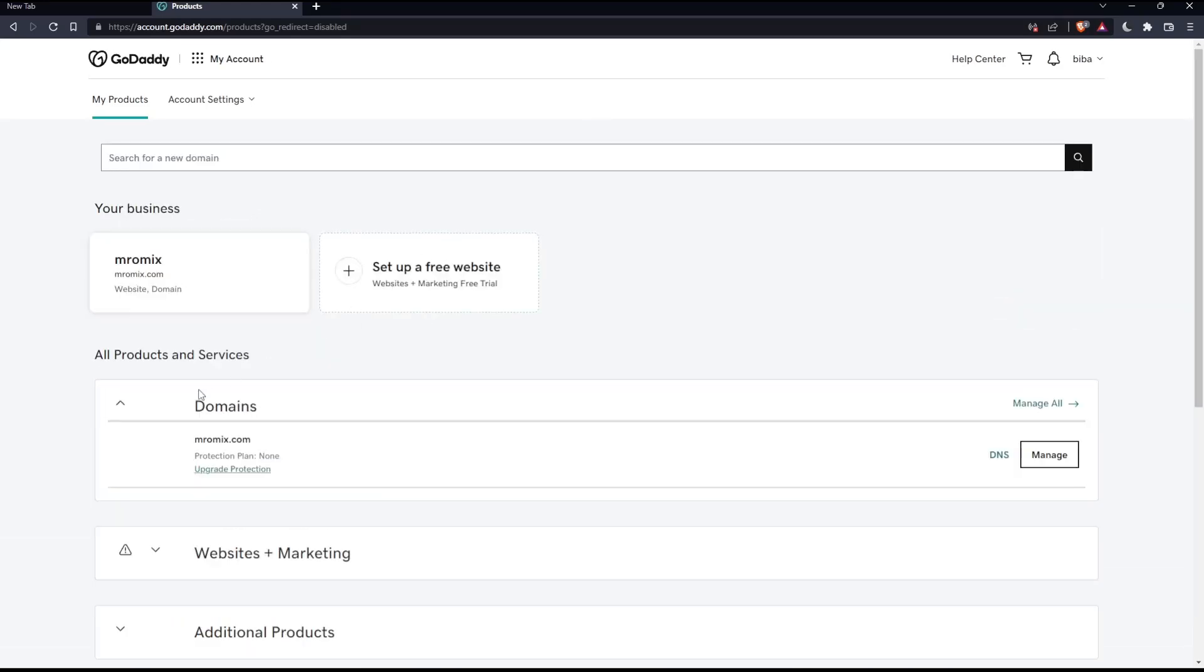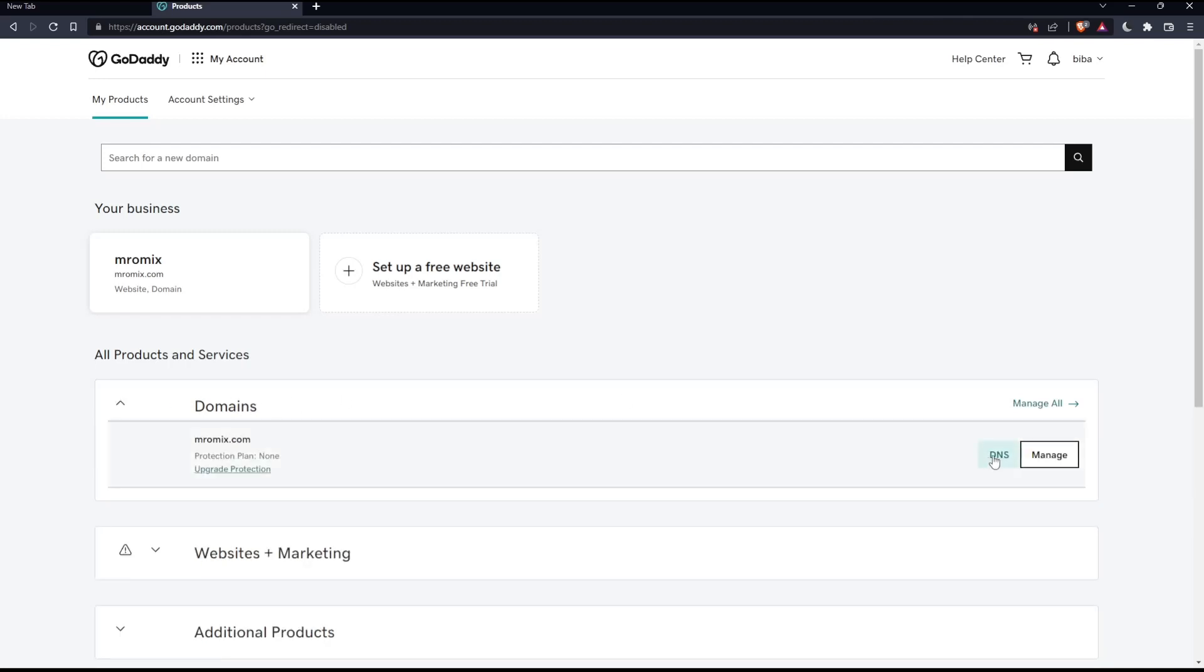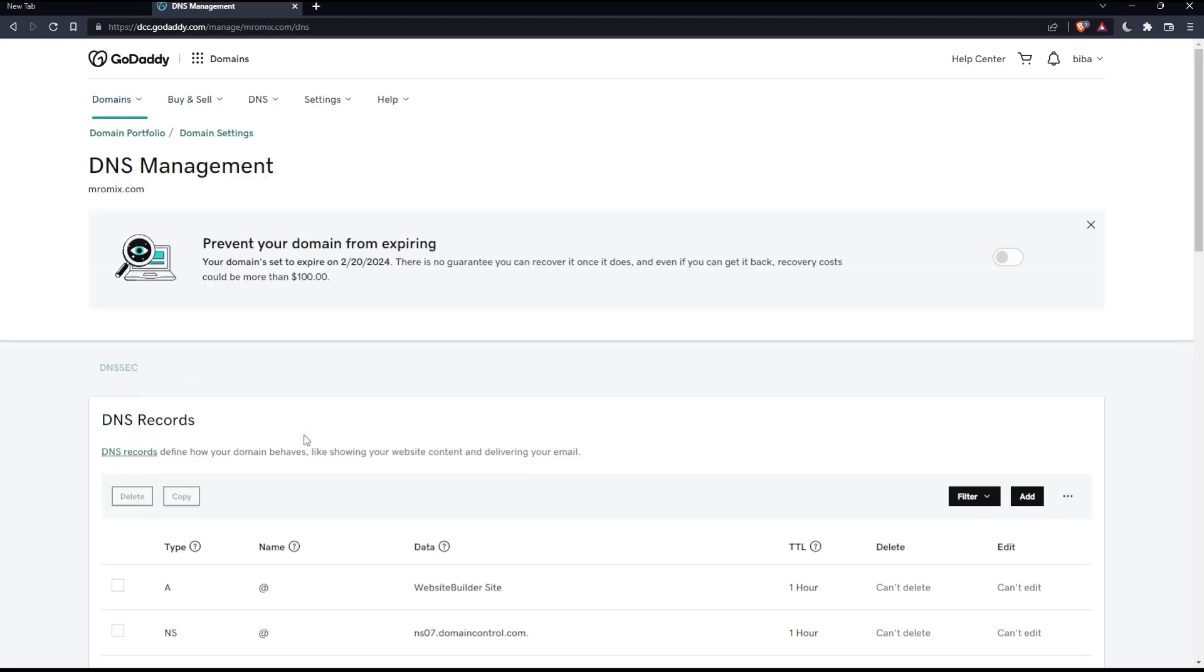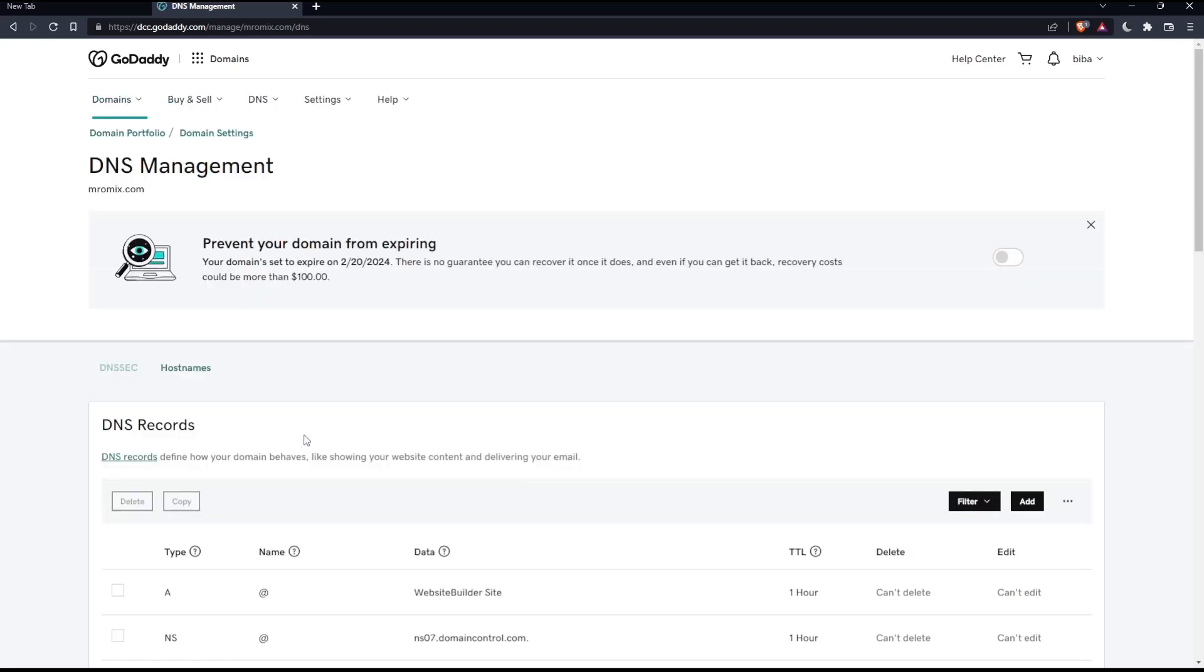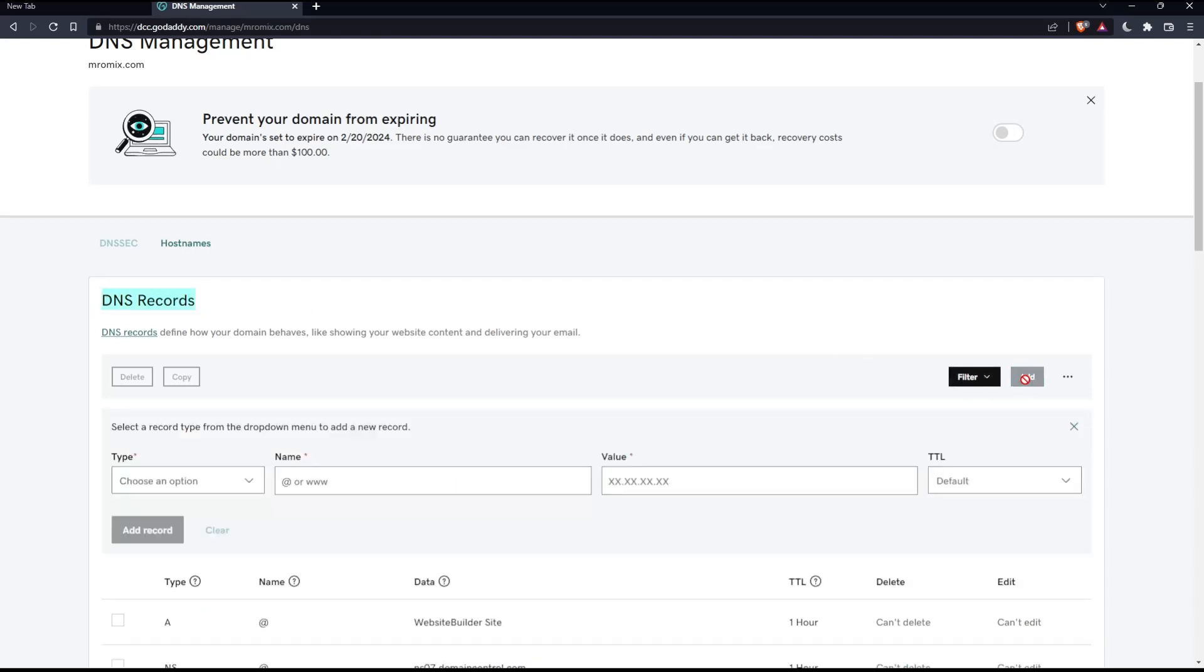If it's not expanded, click the DNS of the domain name you'd like to add the CNAME to. Once you're here, make sure you're on DNS records and click the add option.